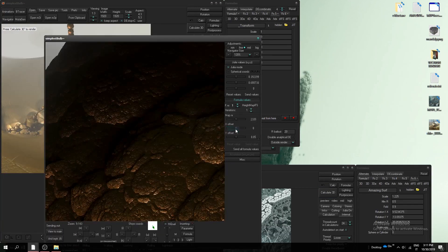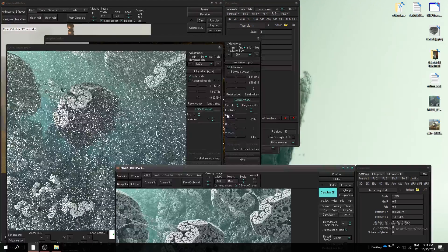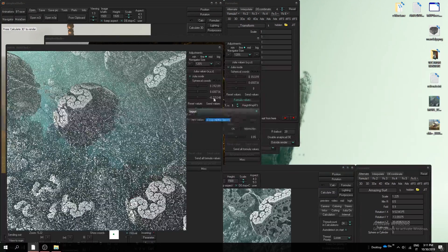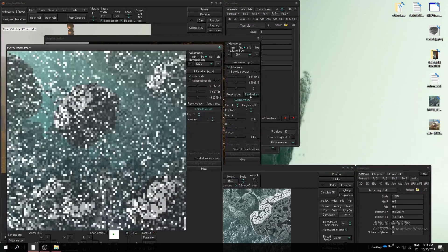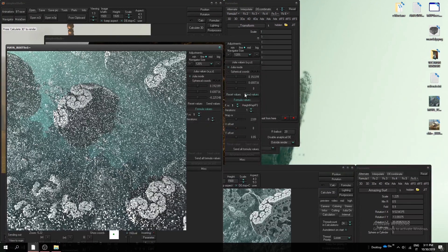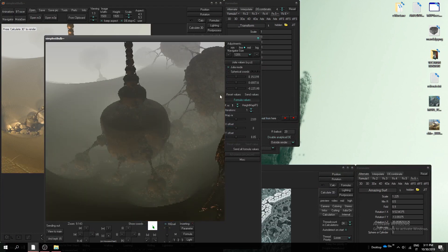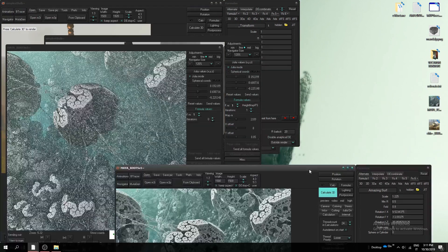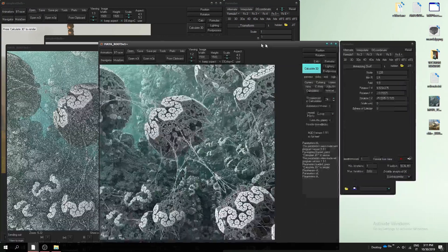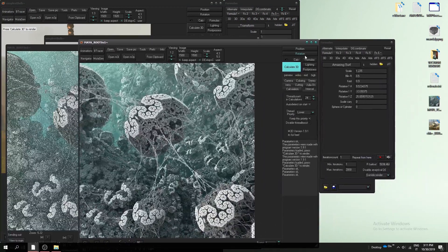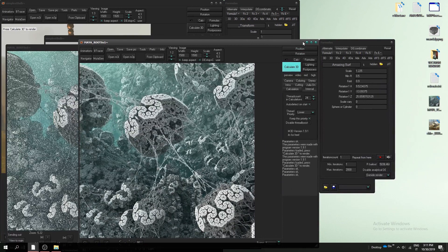I'm used to do this so I'm fast at this, but first time can be chaotic. Okay we can now close this fractal, we don't need this anymore.